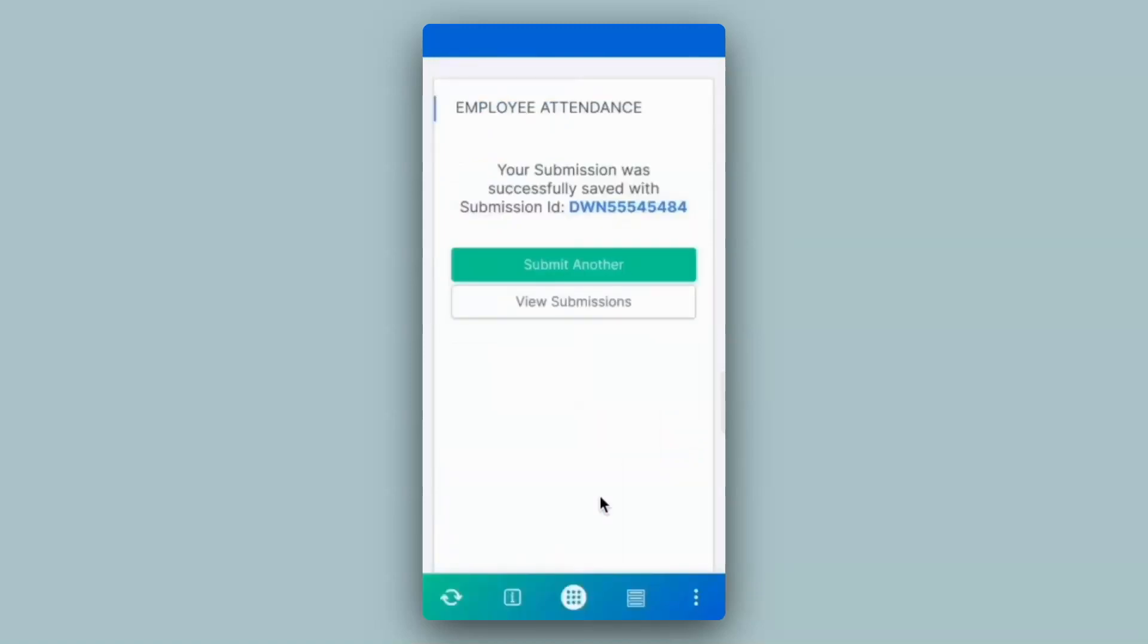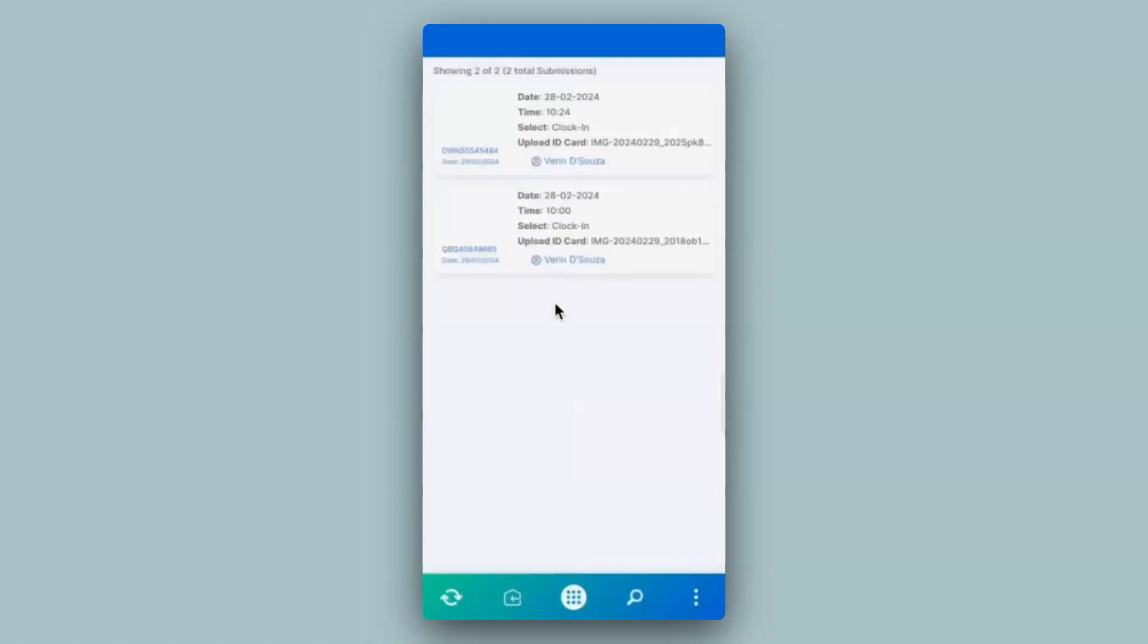Even in the mobile app, you will be able to view all your submissions. Click on a submission to view all the details.